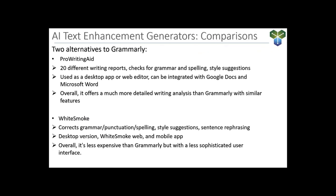So really quickly let's touch on two AI text enhancement generators that are good alternatives to Grammarly. And remember a lot of this has to do with what you need AI to help you with. What type of projects are you undertaking and maybe one of these platforms might be able to help you better with the specific writing needs that you have. Up first is ProWritingAid. Now this platform has 20 different writing reports, checks for grammar and spelling, style suggestions. It's used as a desktop app or web editor, and it can be integrated with Google Docs as well as Microsoft Word. Overall, it offers a much more detailed writing analysis than Grammarly with similar features.